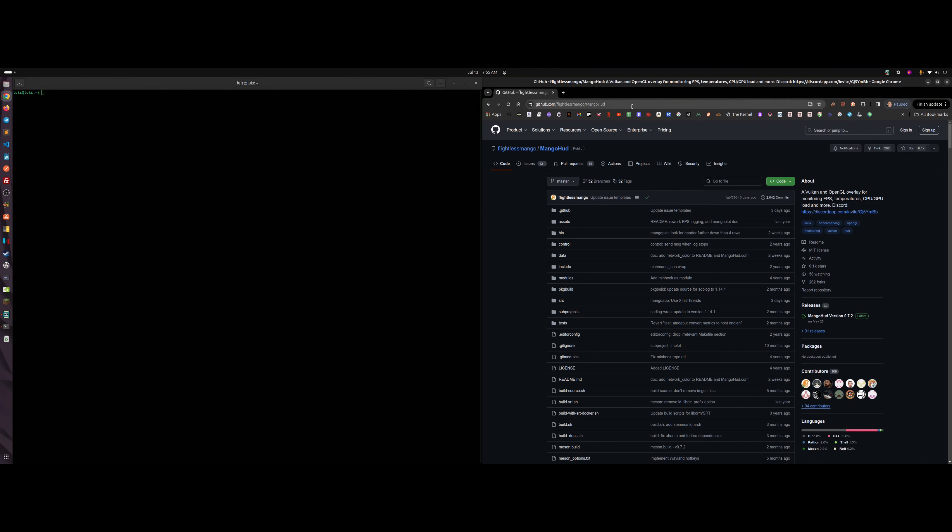I'm showing the MangoHud GitHub page. Don't be afraid of code — you don't need to be a programmer. GitHub is basically a versioning and distribution platform, but you don't need to know much about it. Just follow the steps and without any coding you'll be able to compile MangoHud yourself.